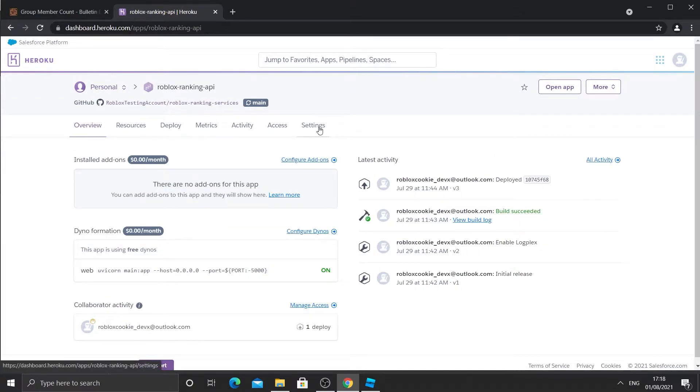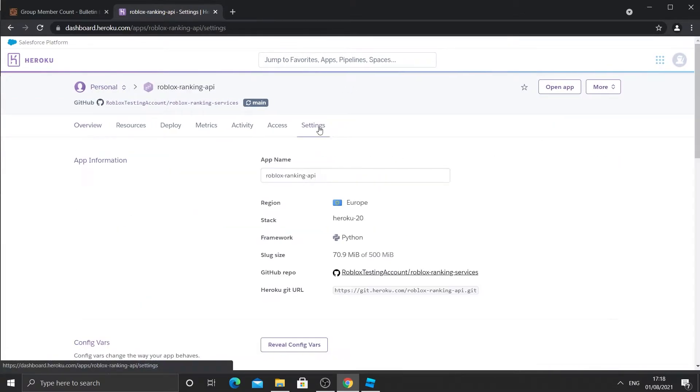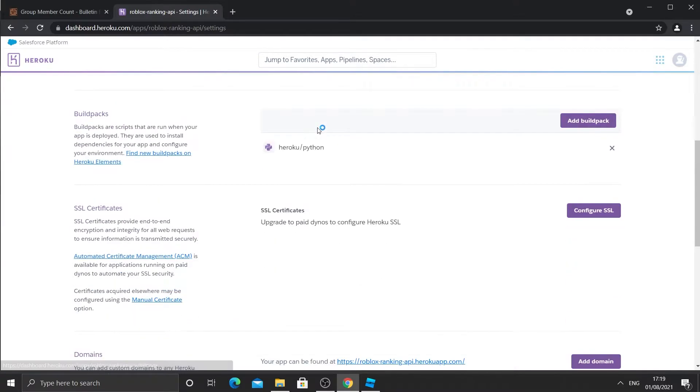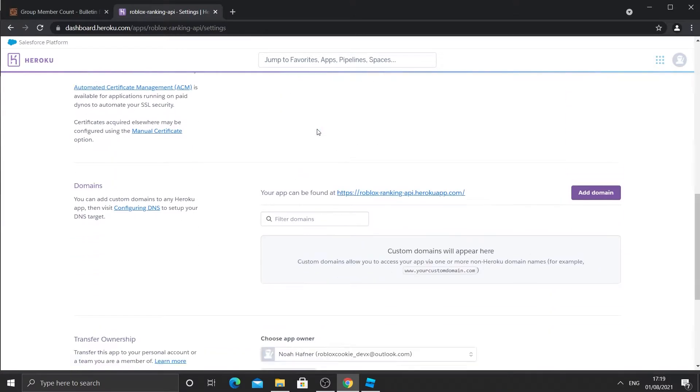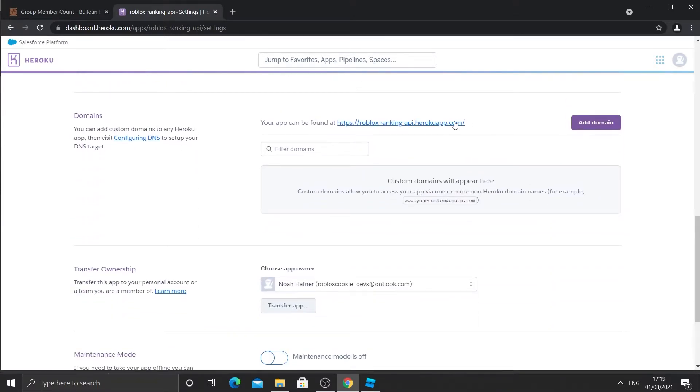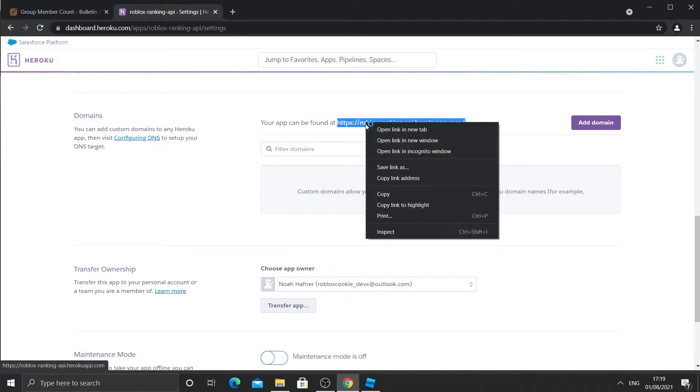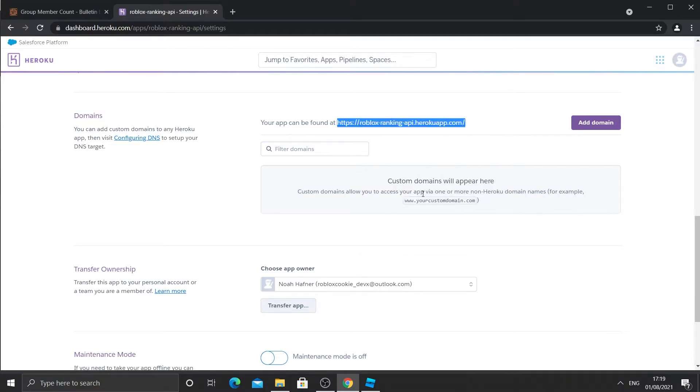We're going to go to settings. We're going to scroll down and we're going to get our link. So once we click that, I'm going to actually copy it. So I have it ready. And I'm just going to paste it into a tab.